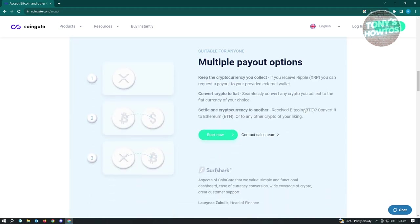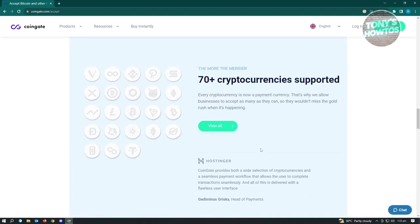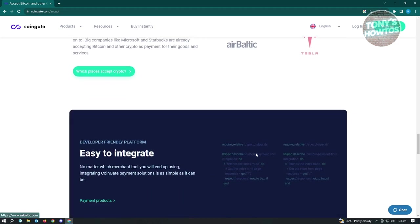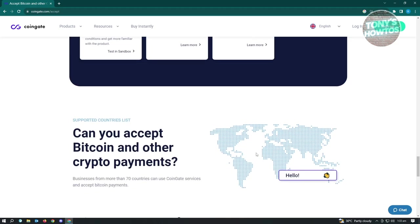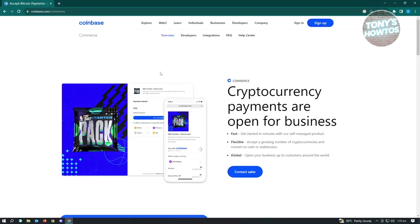So yeah, crypto payment is going to be easy with CoinGate. The only downside with CoinGate here, it's only supported by other countries. So if your country is not one of those, like for example, the Philippines, it is not supported. So you have to use another one, which leads us to our next tool.